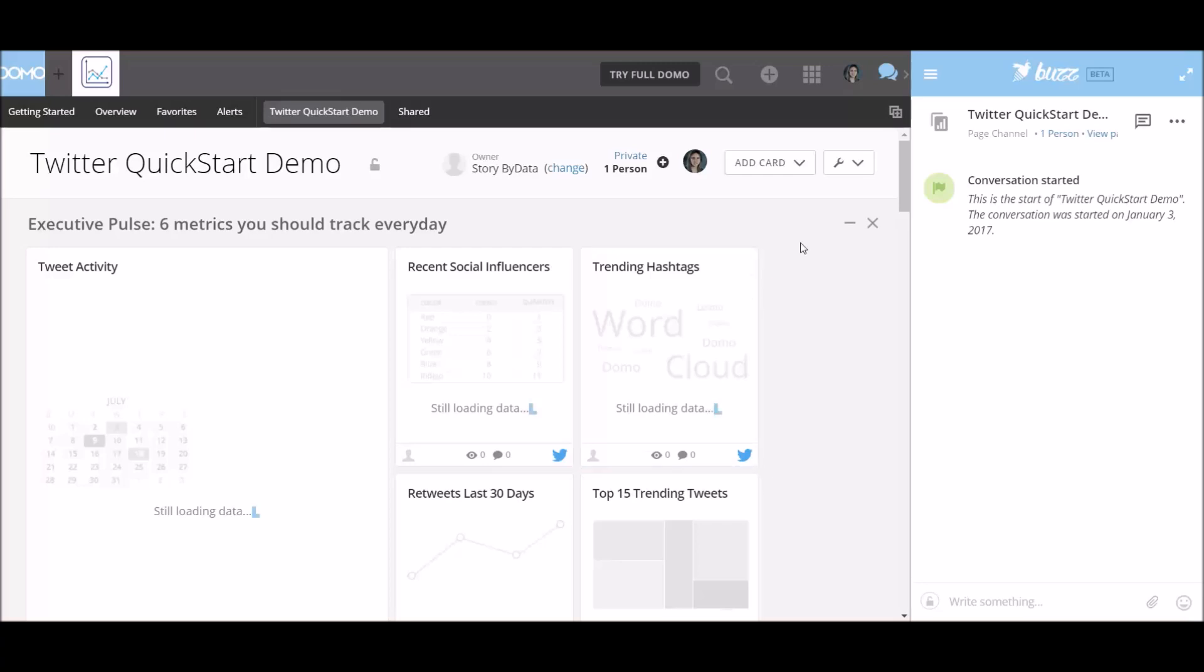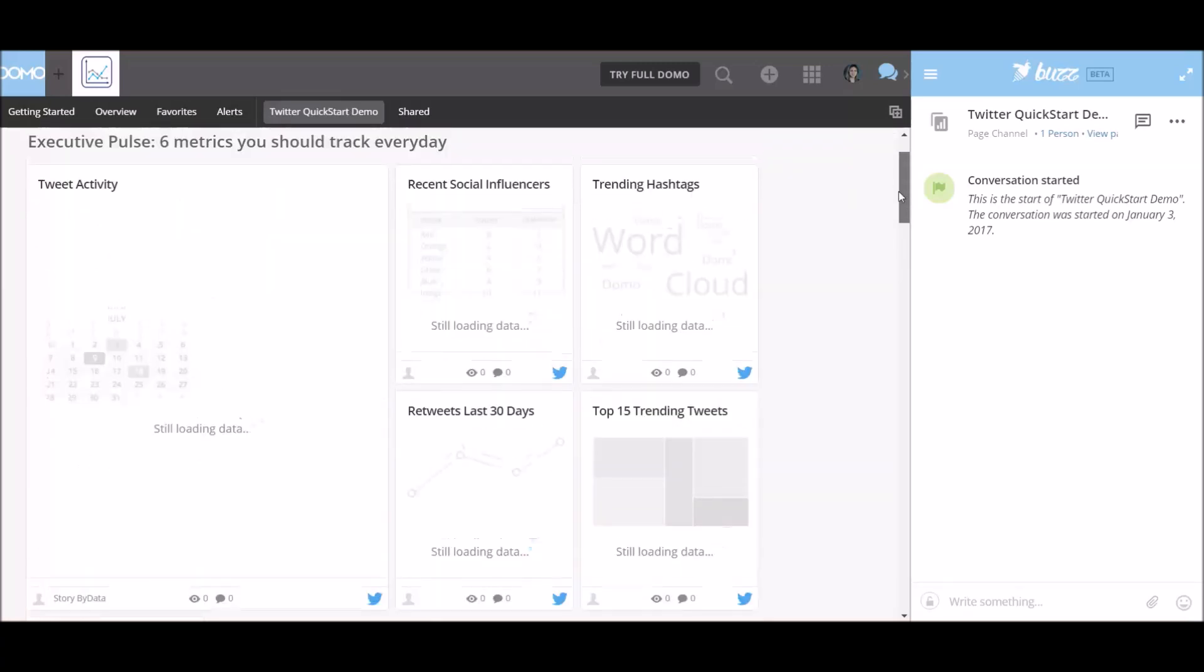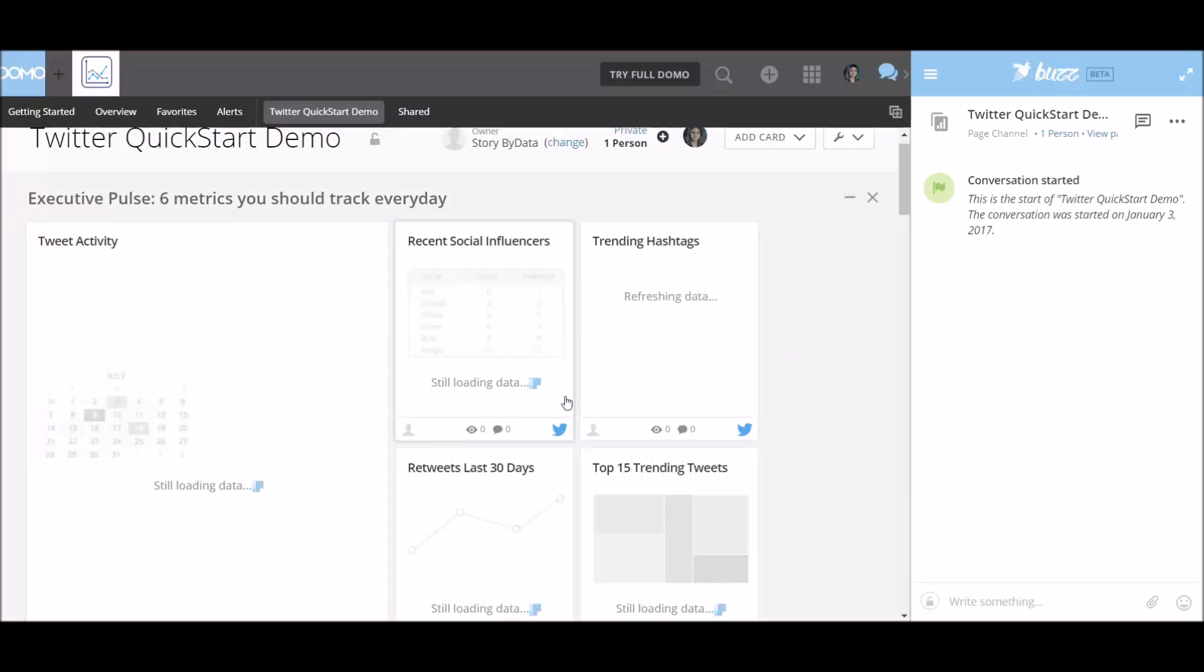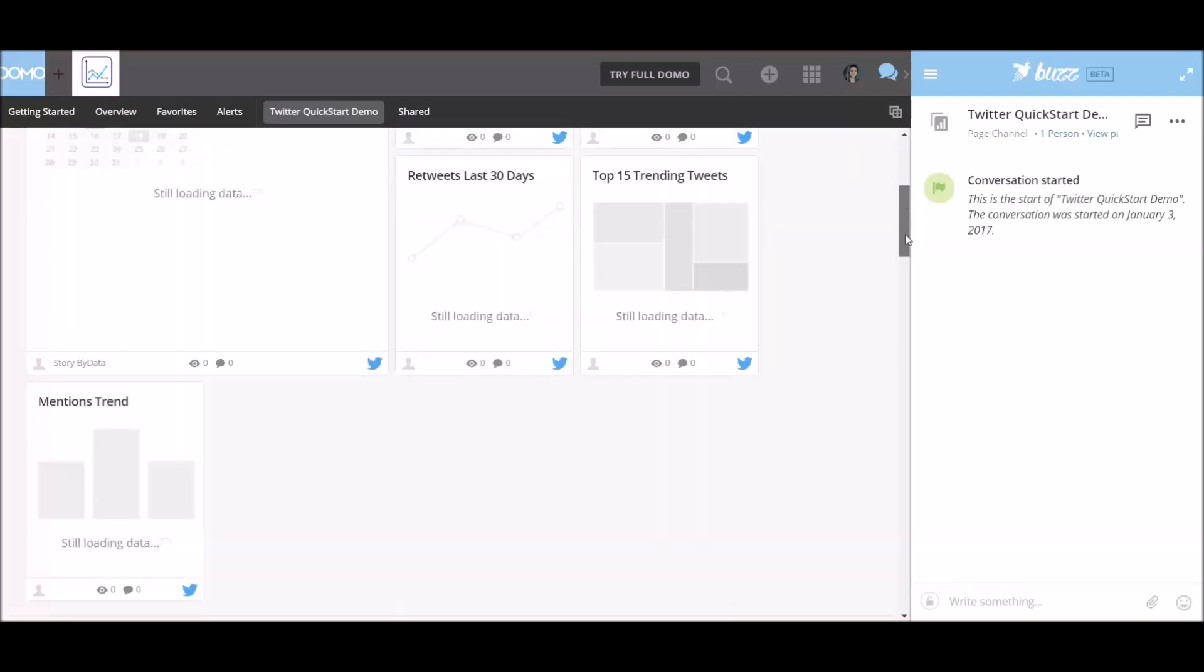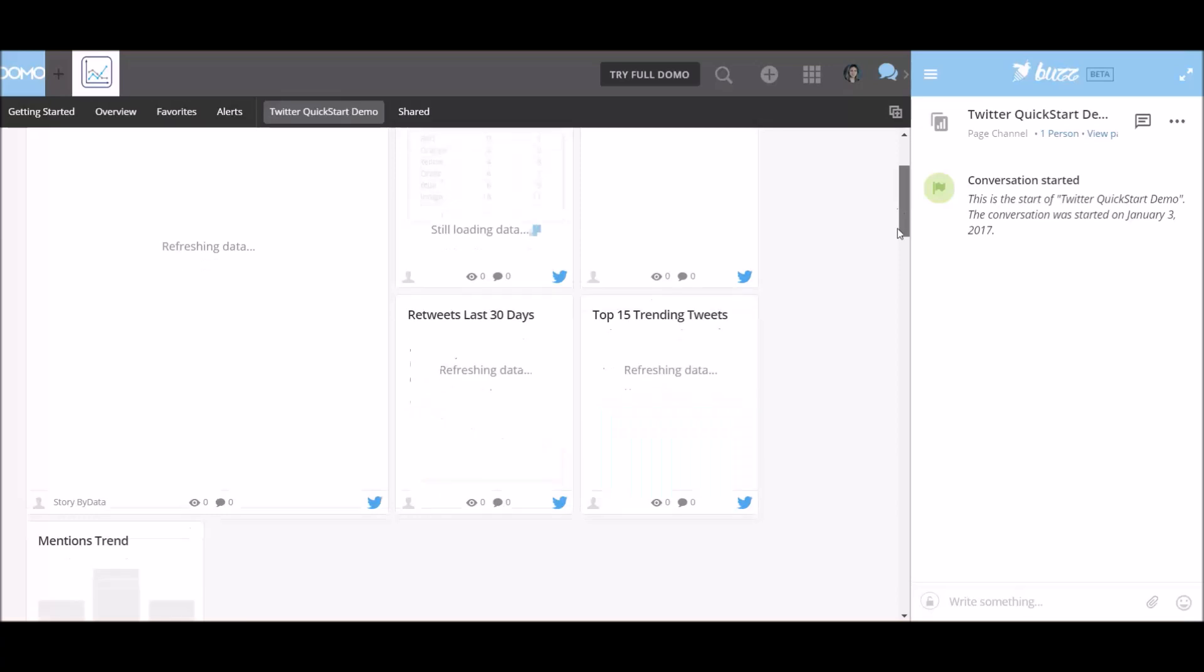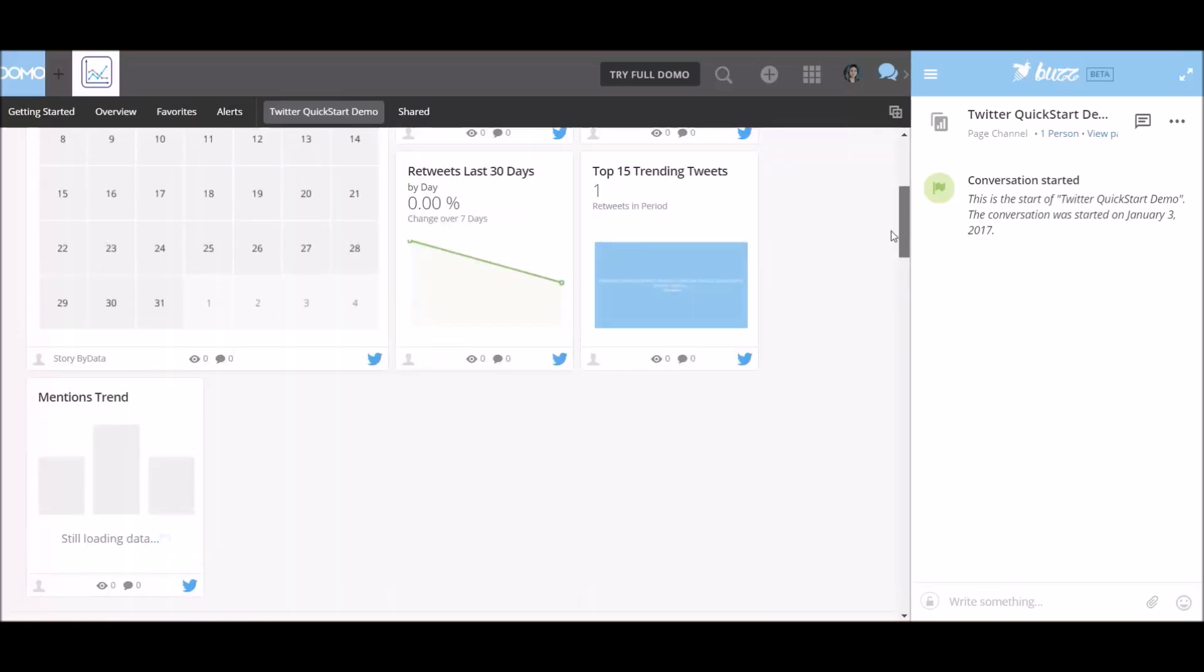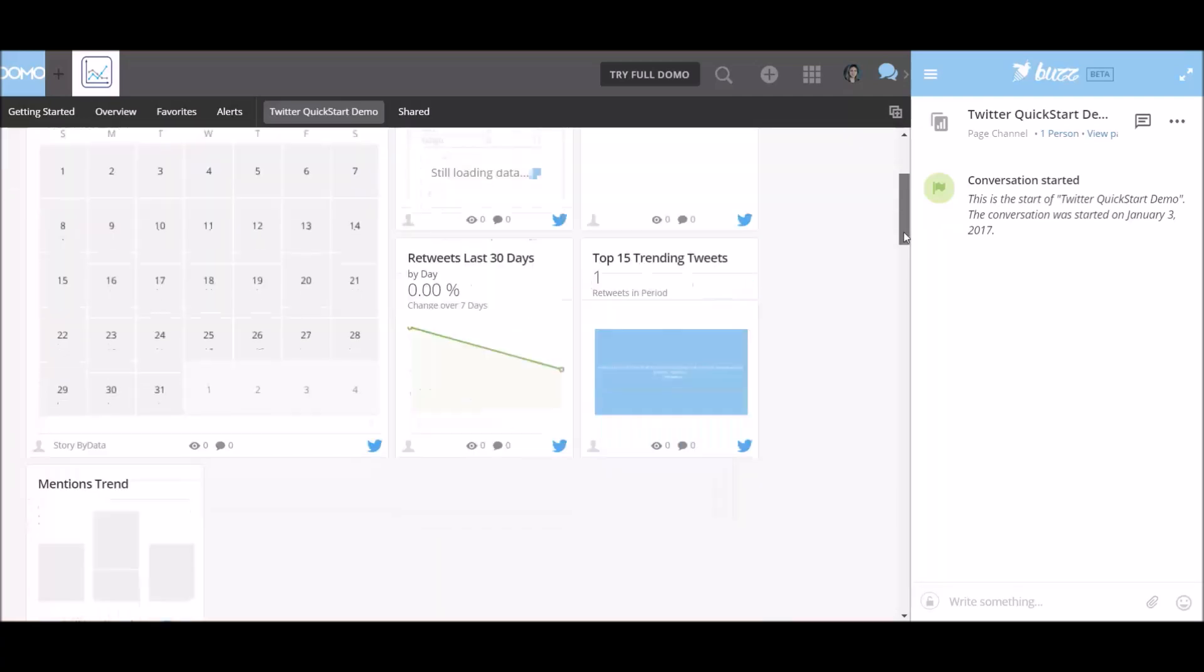So let's just scroll down and see what's happening here. So it's loading my tweet activity, recent social influencers, trending hashtags, top 15 trending tweets, and retweets in the last 30 days. So this is a fairly new Twitter account for me. So let's see how much data we're going to actually find here. So we had one retweet in the period.